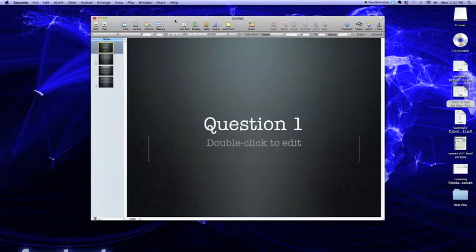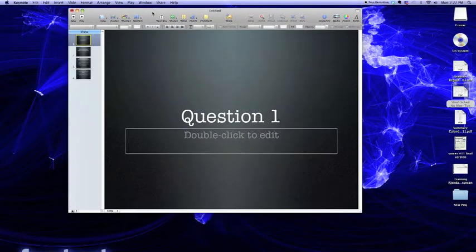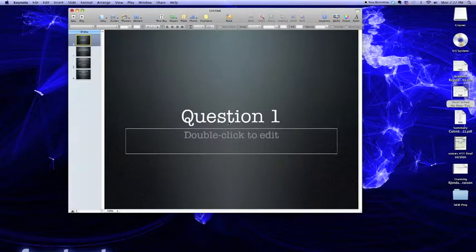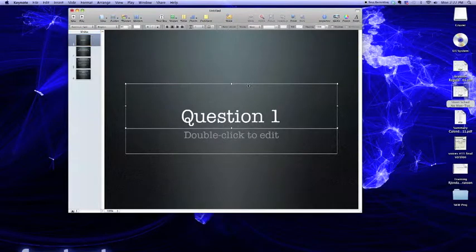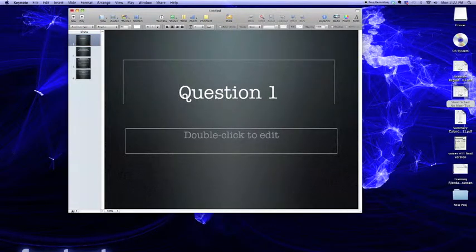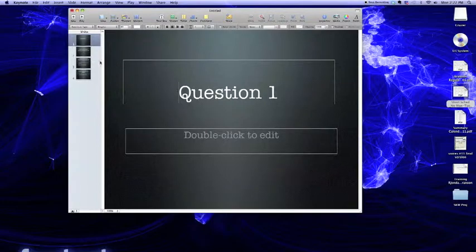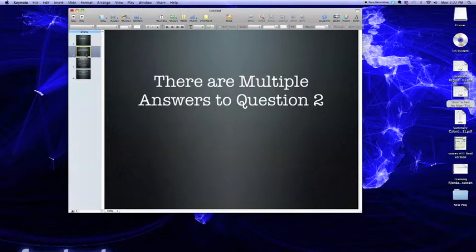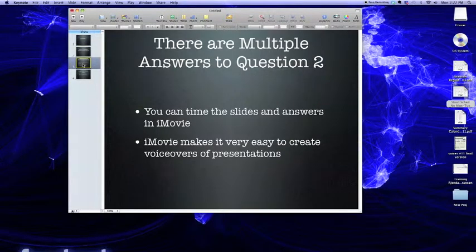So the first thing we do, obviously, is open up Keynote, and we are going to create a few slides. We're going to create a slide with a question here. Question 1, let's say, has an open ending so that we don't have to put another answer slide on it.